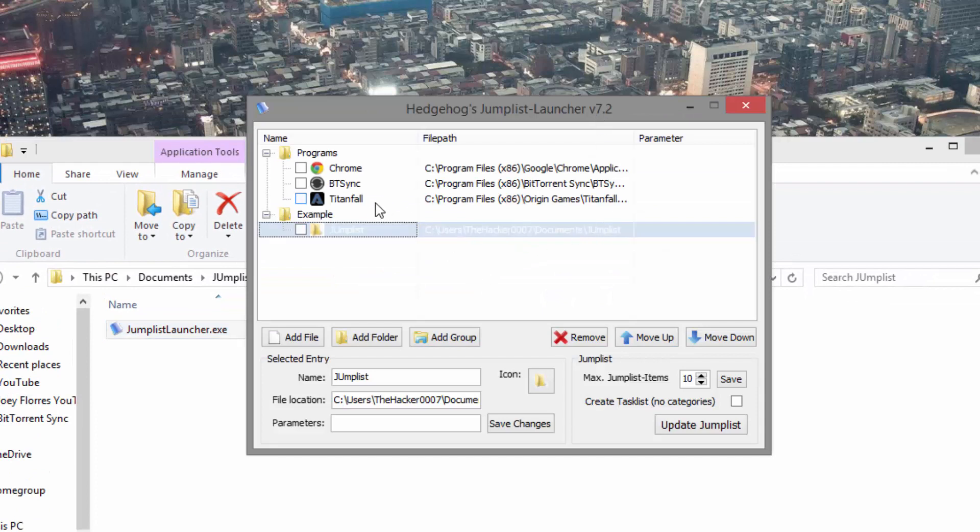Now you can create a bunch of different groups and lists and everything, and then once you're done, all you have to do is hit Update Jump List.